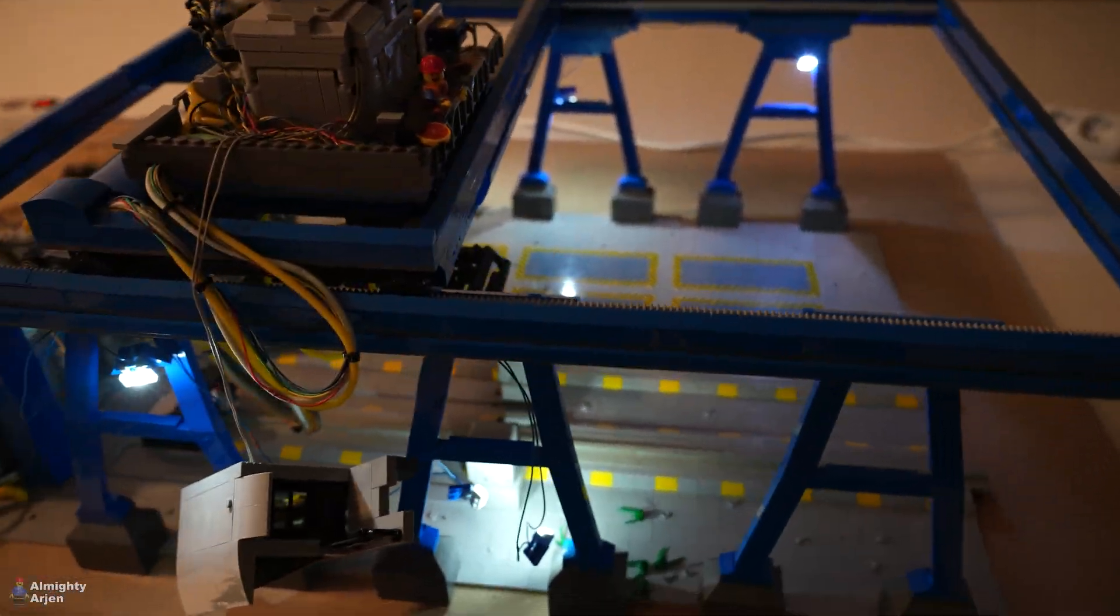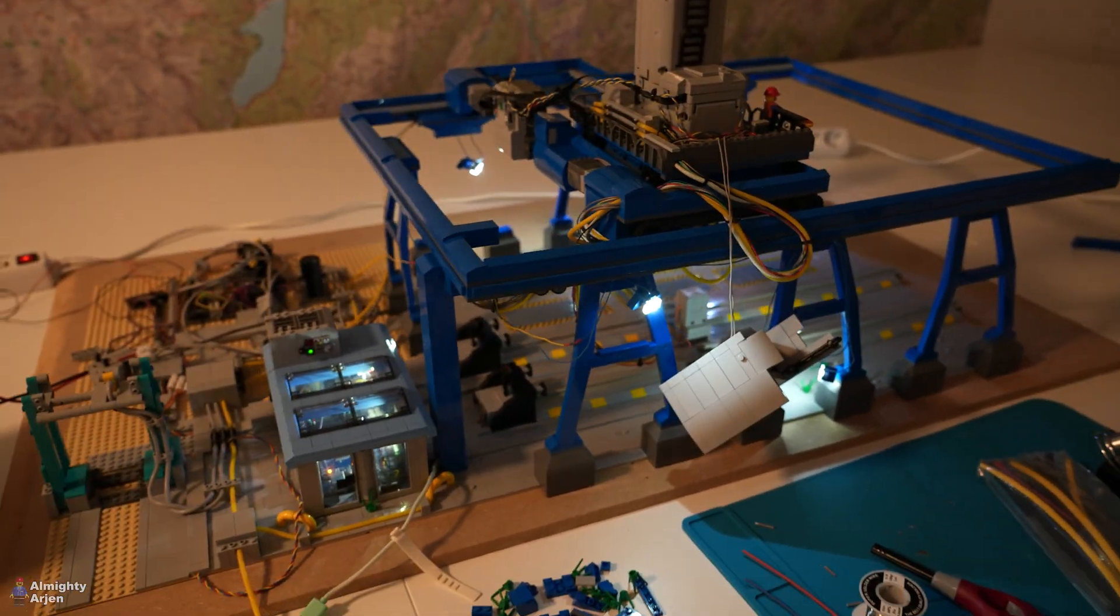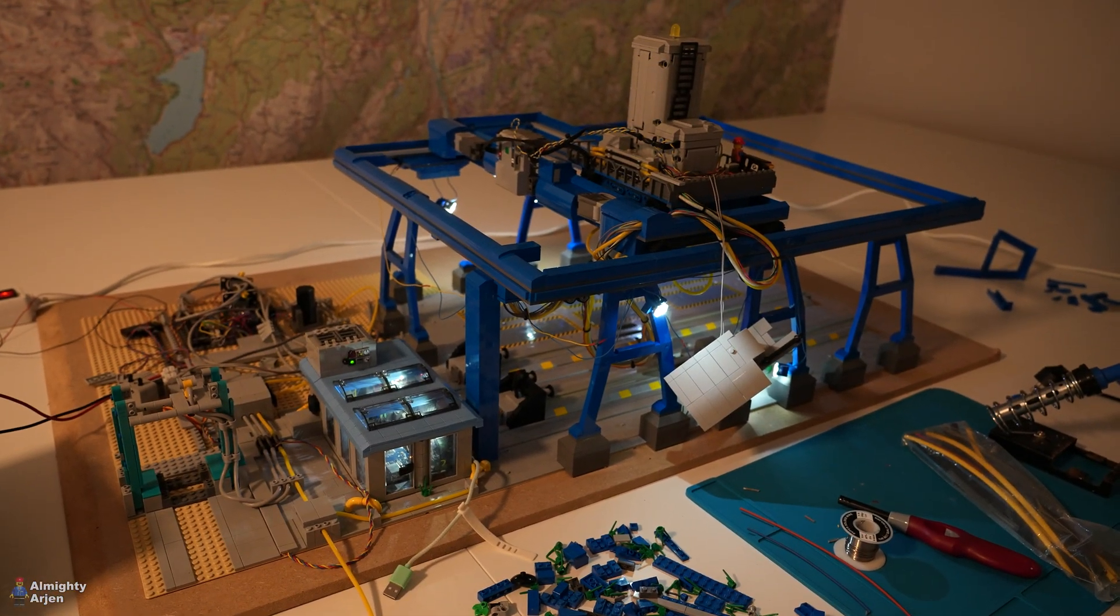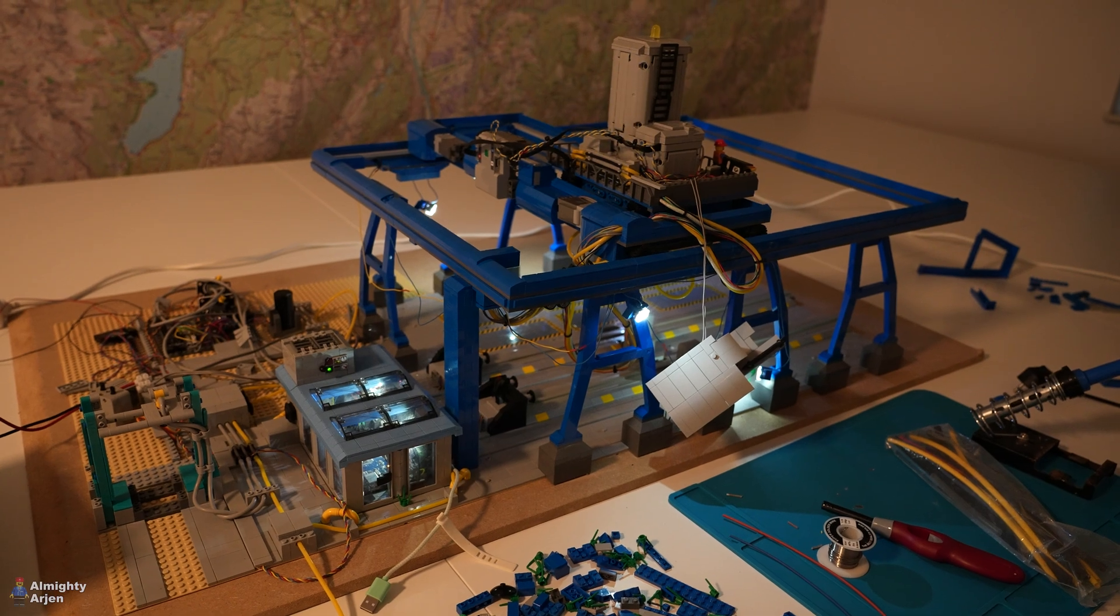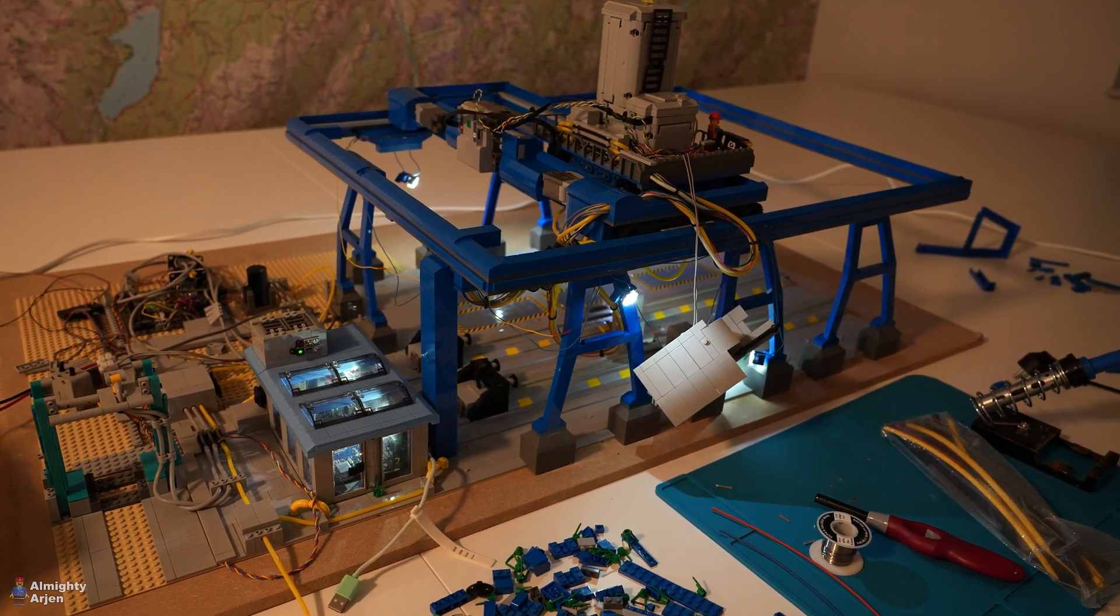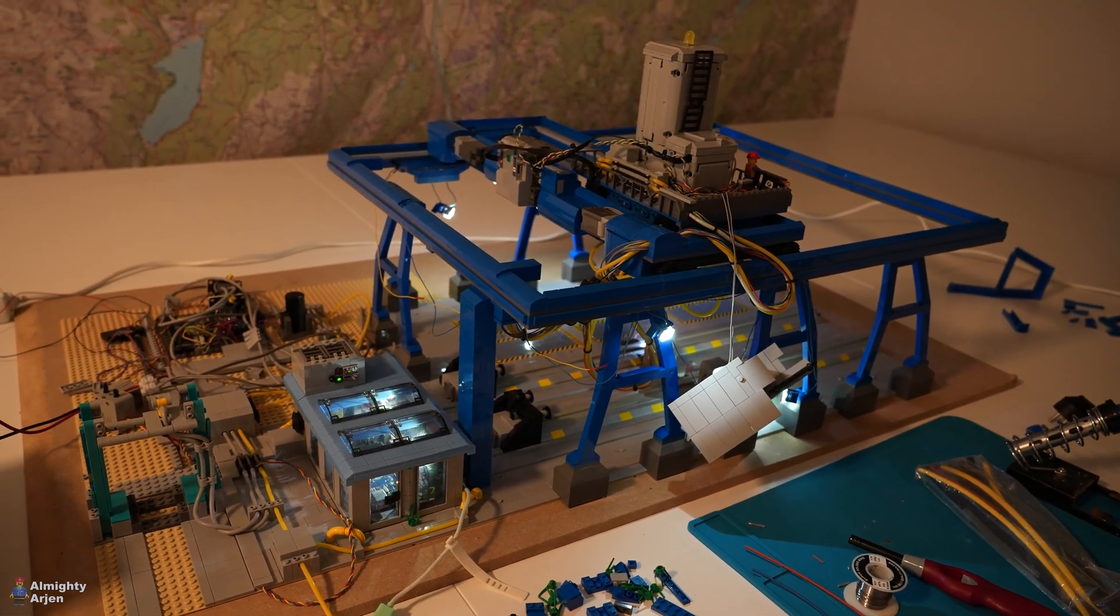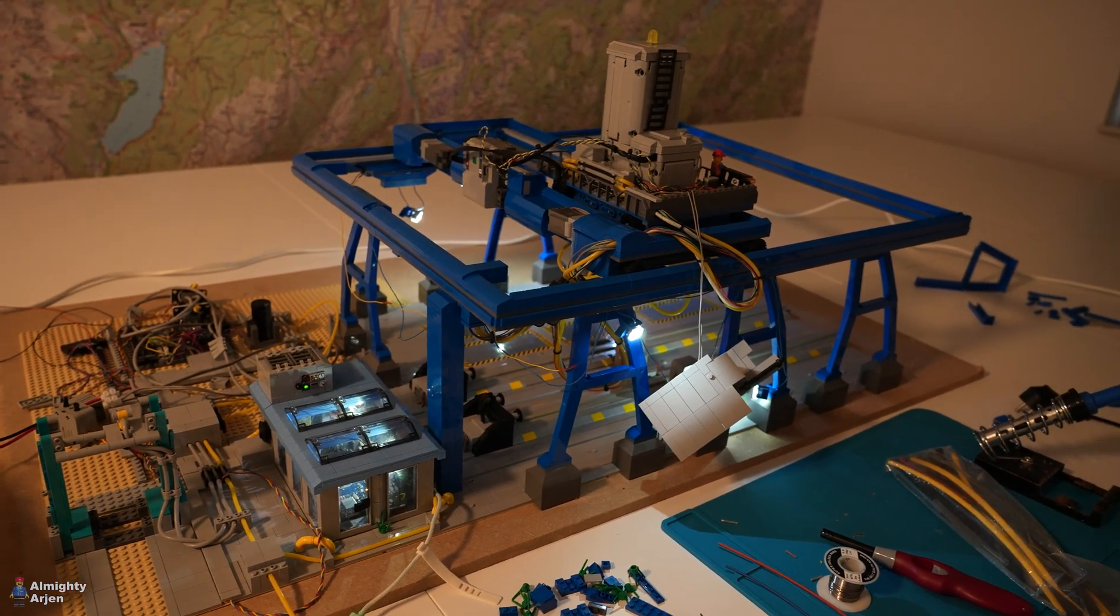All right. So I'm gonna fix the electrical system. And then we're gonna see in the next episode, how it works and if it still works. So thank you for watching and see you next time. Bye bye.